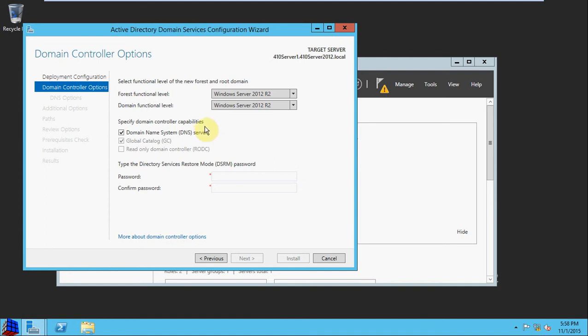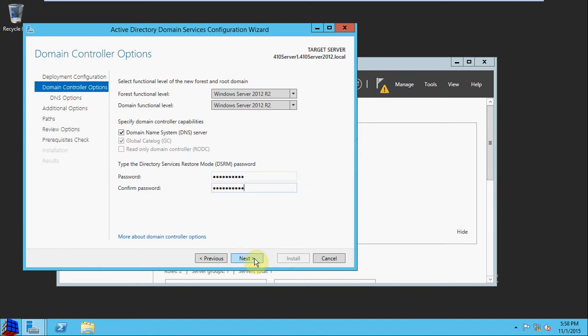We want to have DNS capabilities, and we want to give it a DSRM password. Then we'll hit Next.